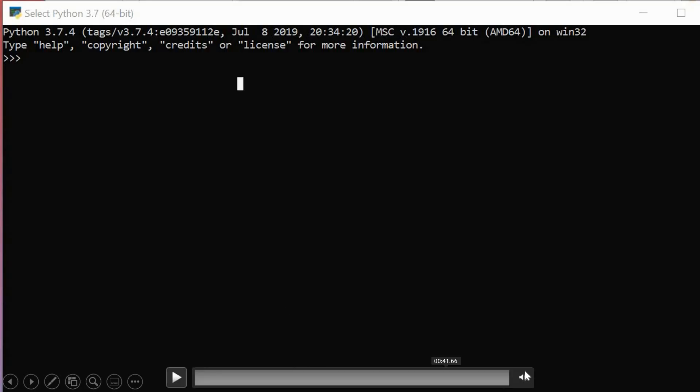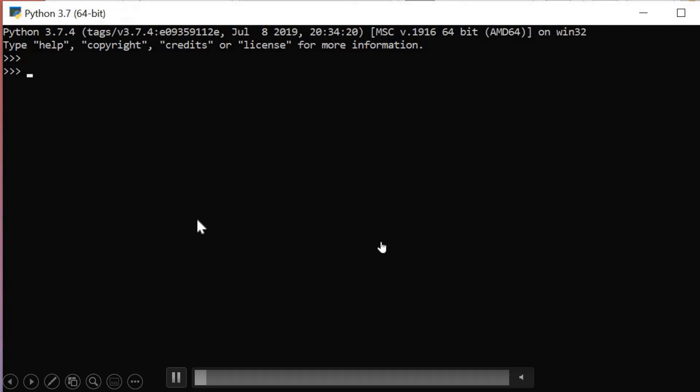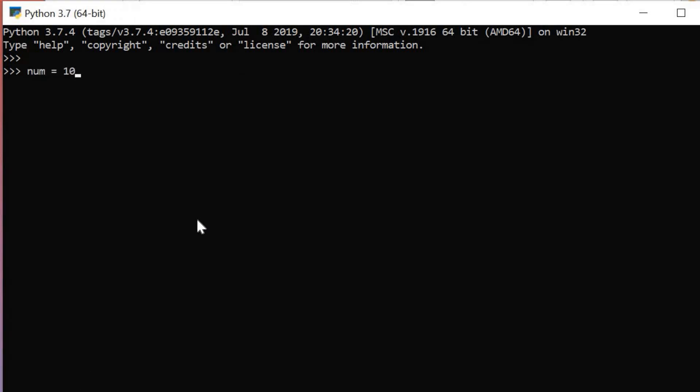It's going to be very simple and easy to understand. Let's see if what I said is right. You can see that num equals 10, and num plus 10 equals 20. Now I can do the same thing with the Dunder method: num dot double underscore add double underscore of 5 gets me 15.